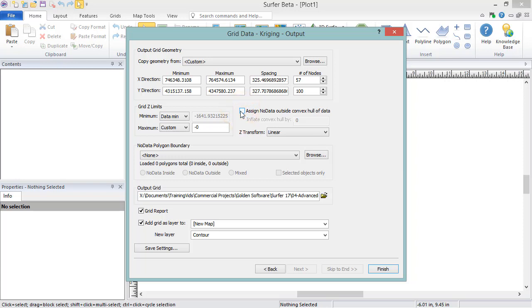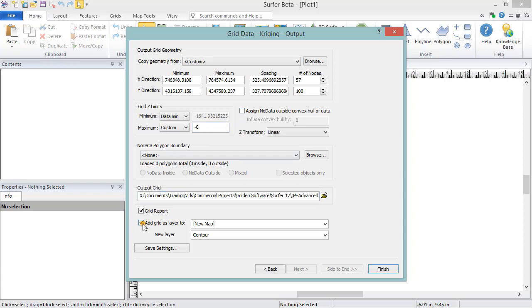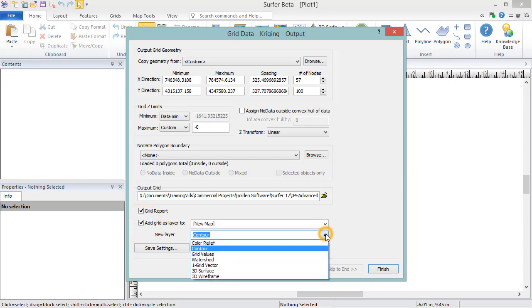If you wish to create a report with the information and statistics about your data file and grid file, check the box next to Grid Report. You can choose to add your grid as a layer to a new map, or if a map object already exists, you can add the new map as a layer. You can also choose to create the grid without opening it as a map by unchecking Add Grid Layer 2. You can also specify which layer type you'd like to create with the output grid.